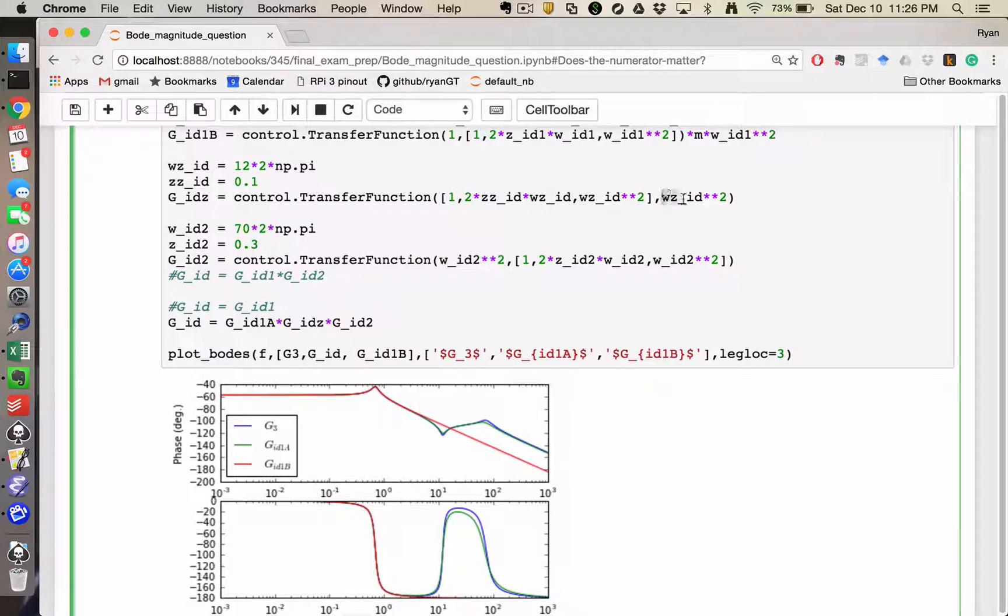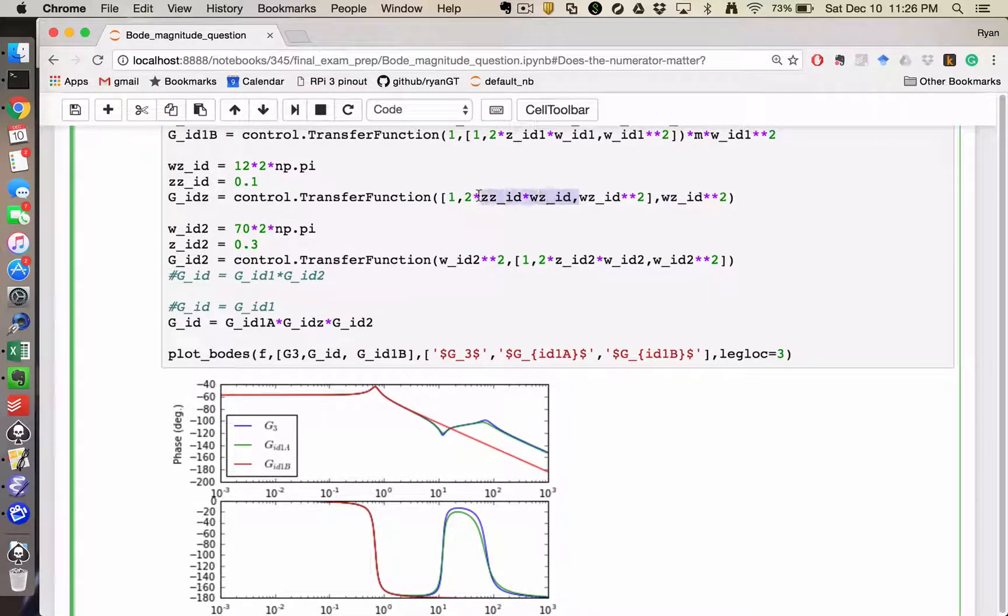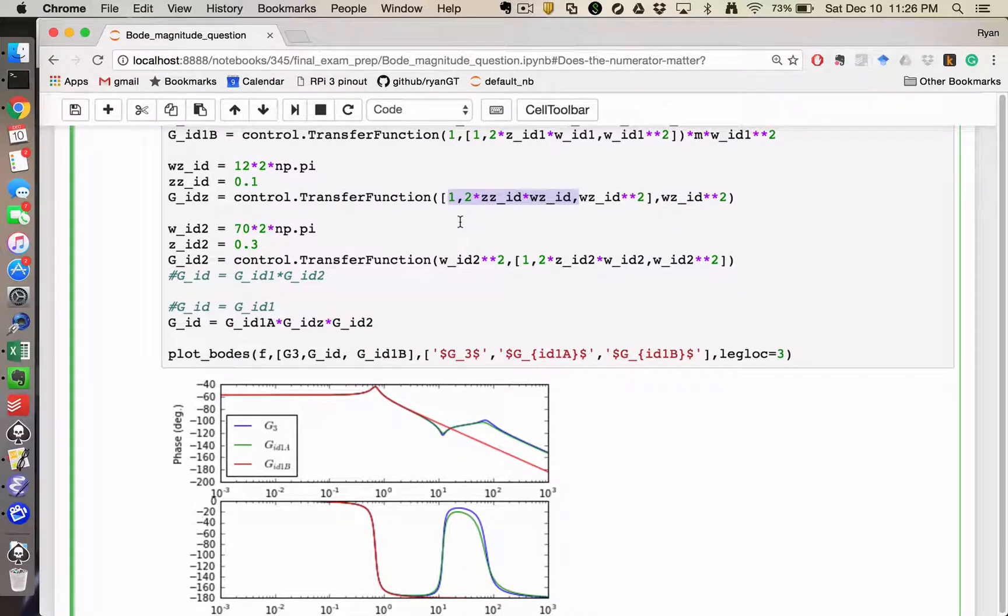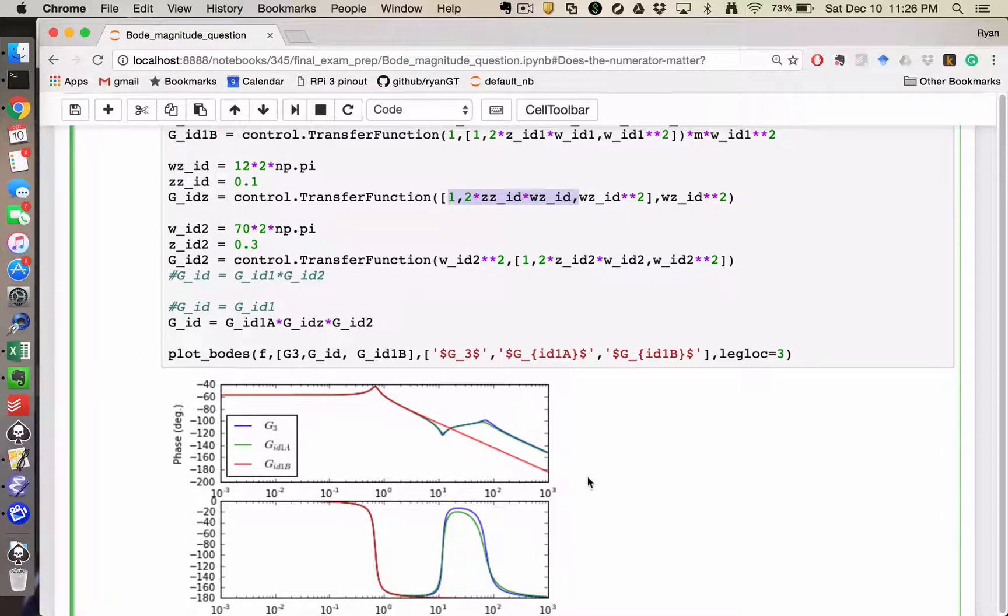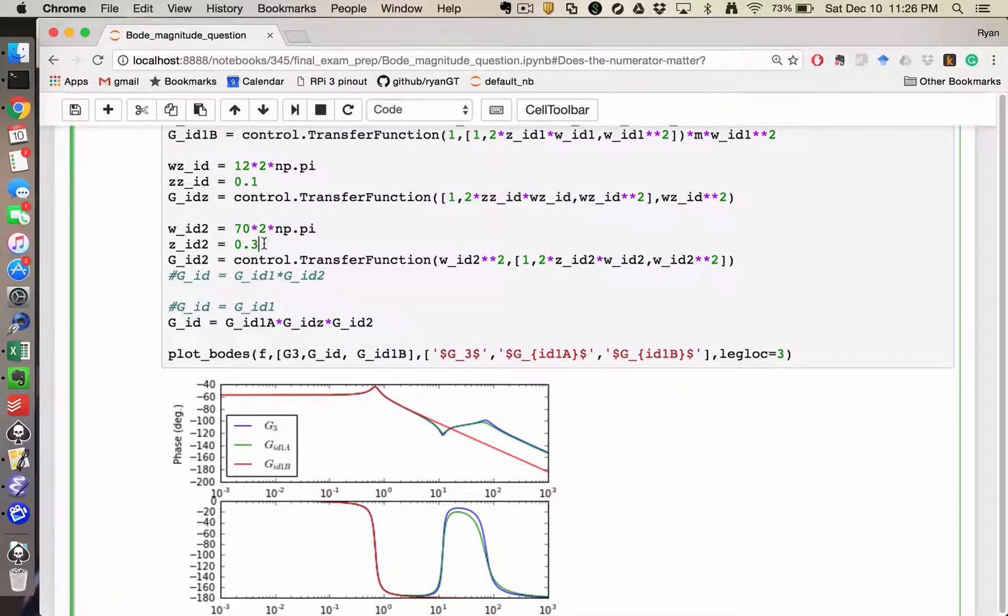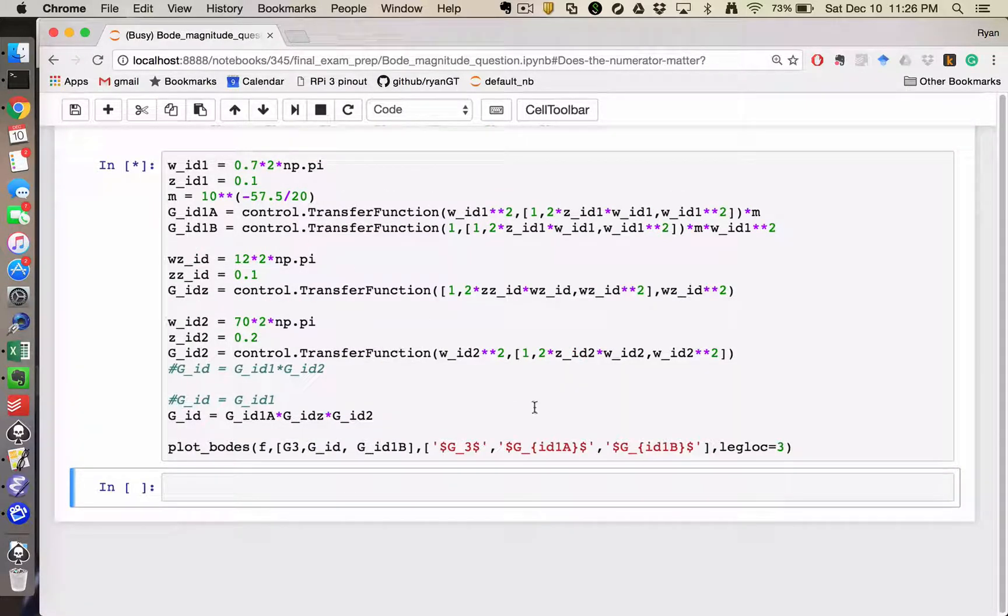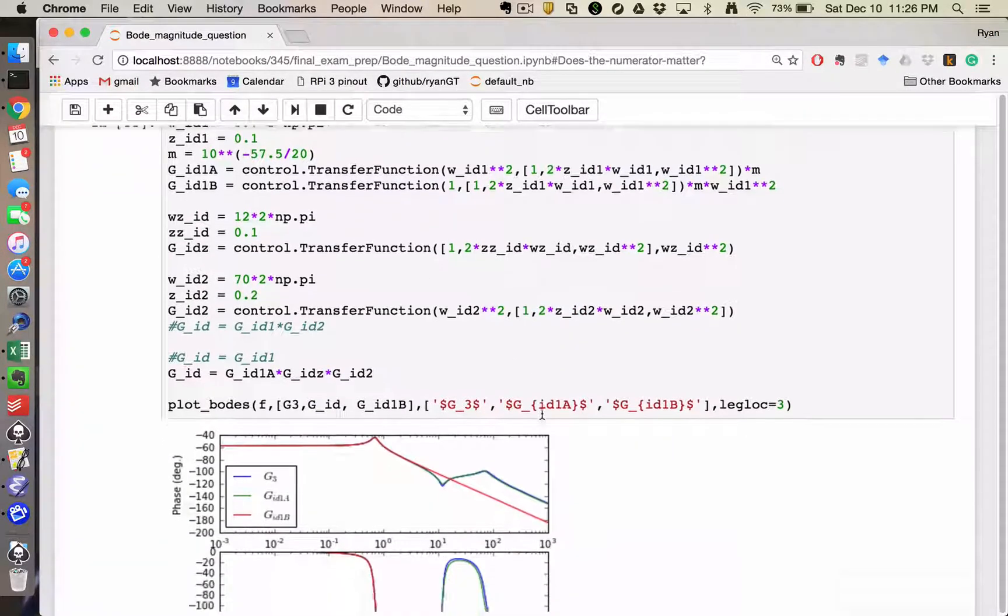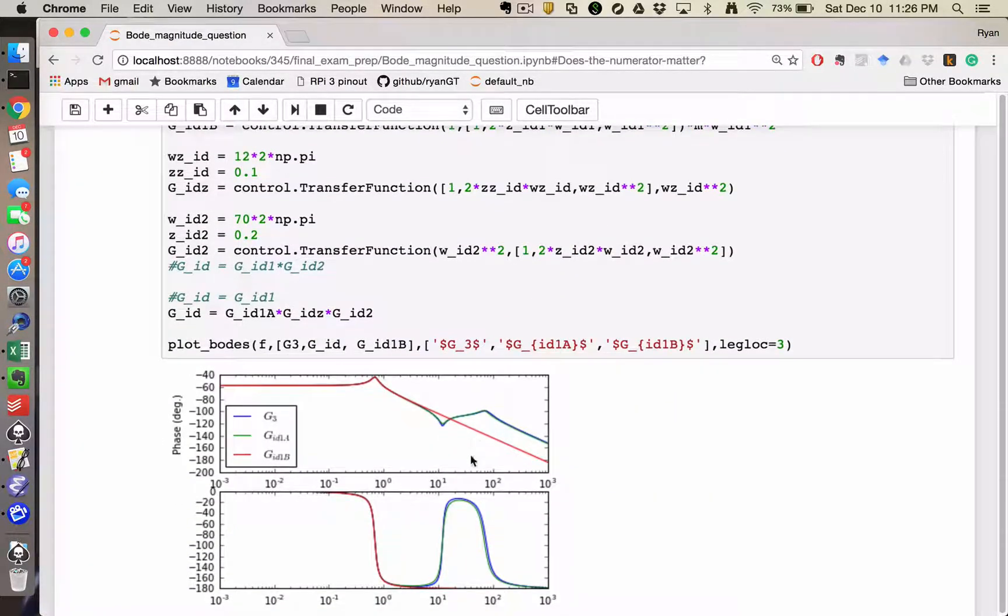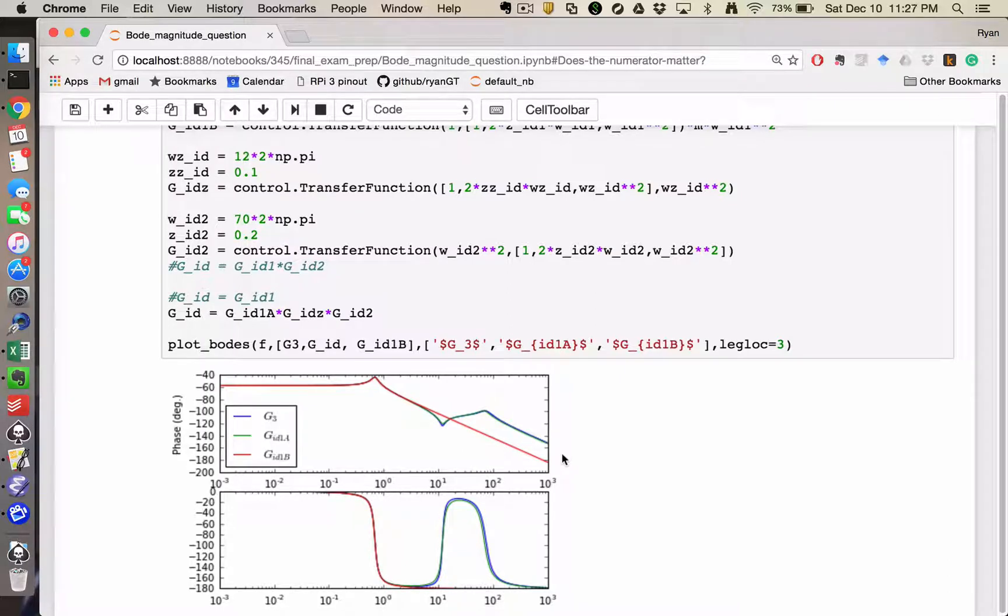And then similarly, when I have a zero, I put a gain in my denominator such that when s is equal to 0, which means all of this would go away, I would have a gain of 1. And so we're pretty close, looks like I need a little bit less damping, but I'm doing pretty good on identifying this system.